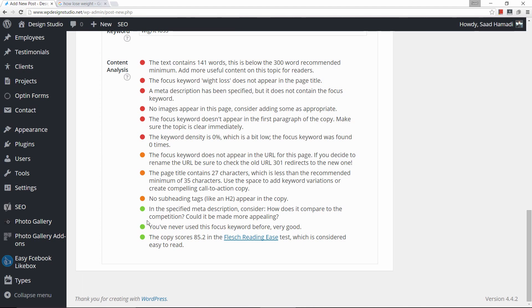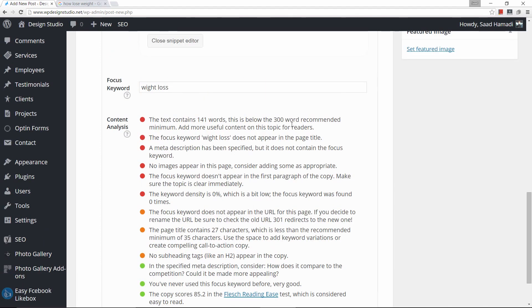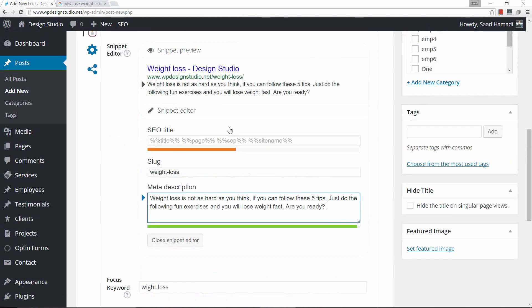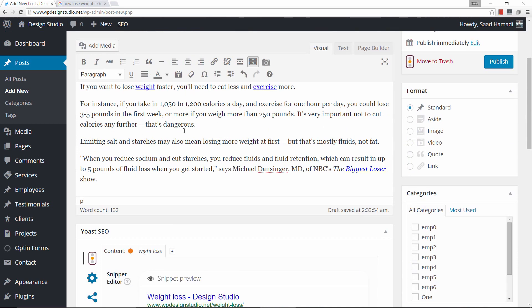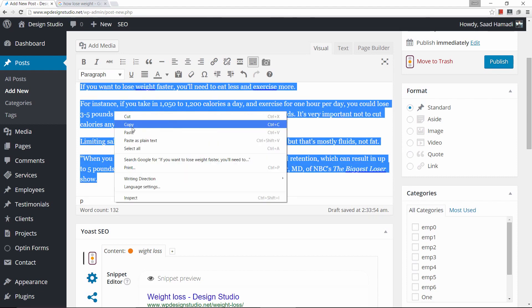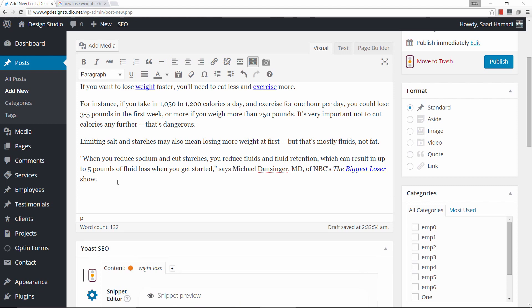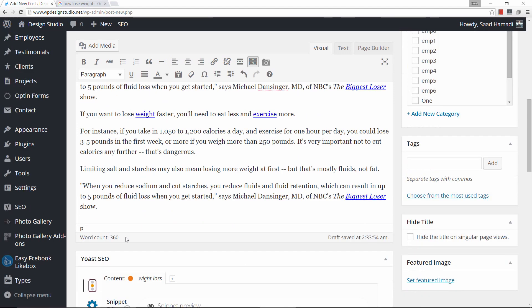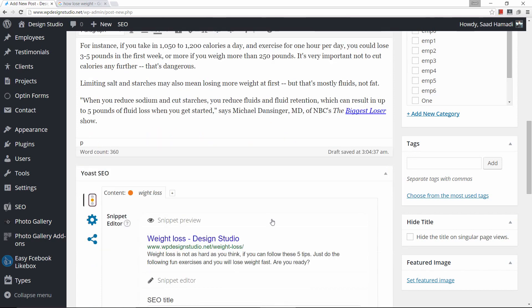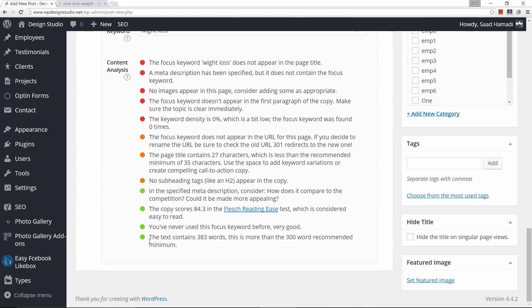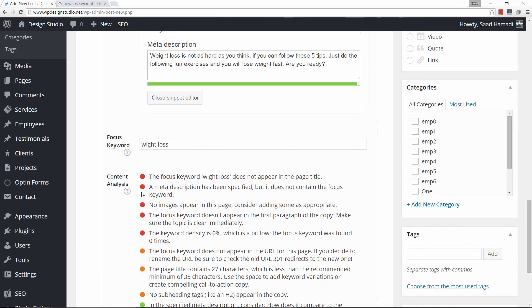We're now noticing that we're getting more green and more orange. The first thing we need to take care of is increasing our word count — our article is very short, this was just done for a demo. Let me go ahead and copy and paste more content. Now we have 360 words. If I go down below, it says the text contains 383 words — what used to be a red dot is now a green dot.